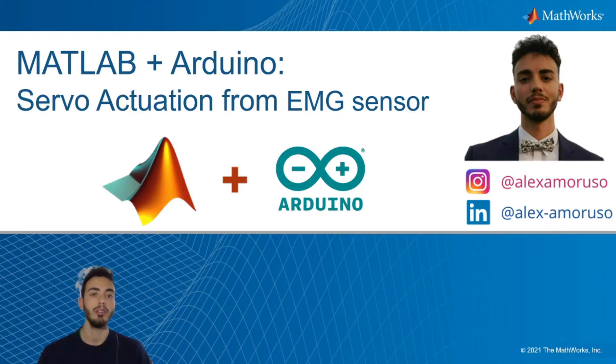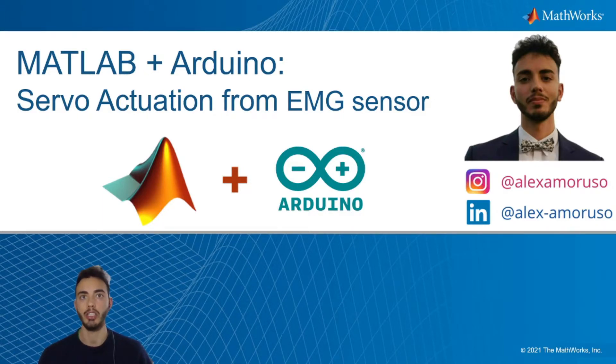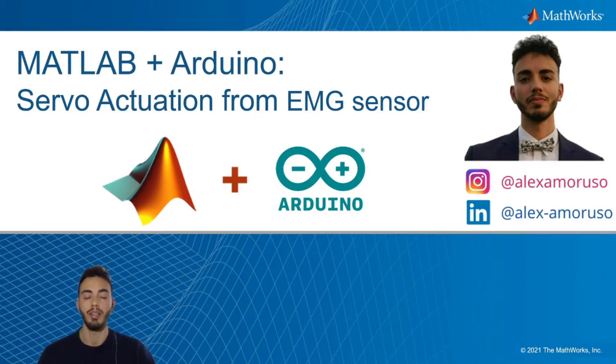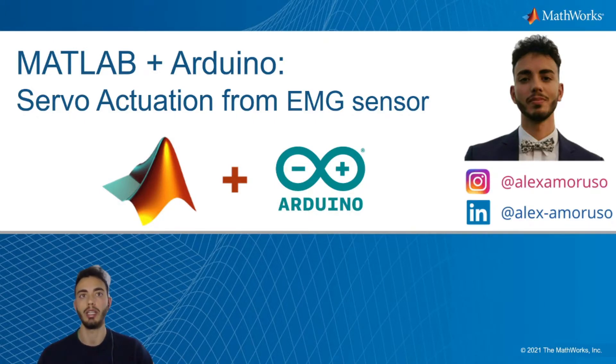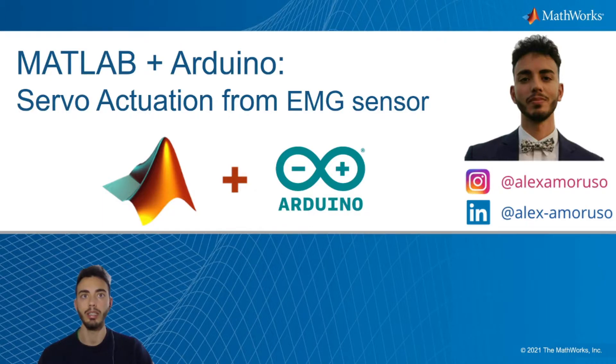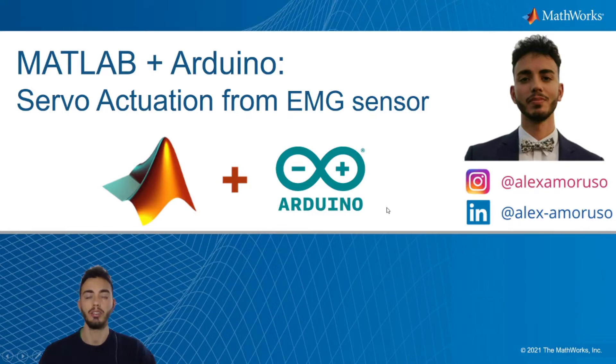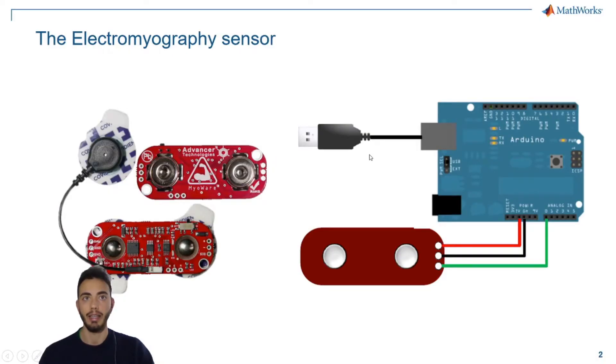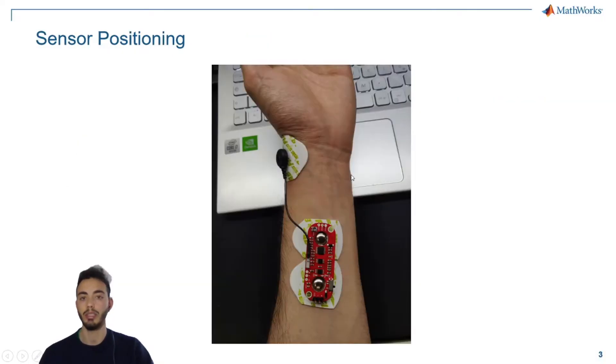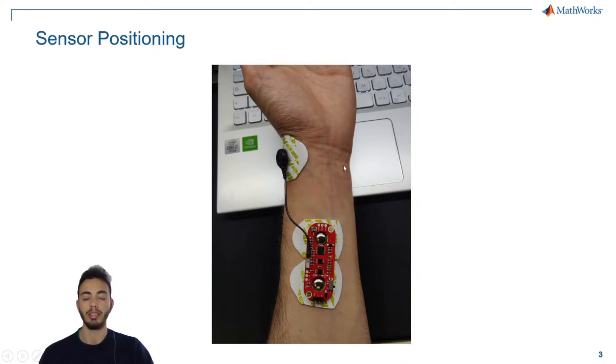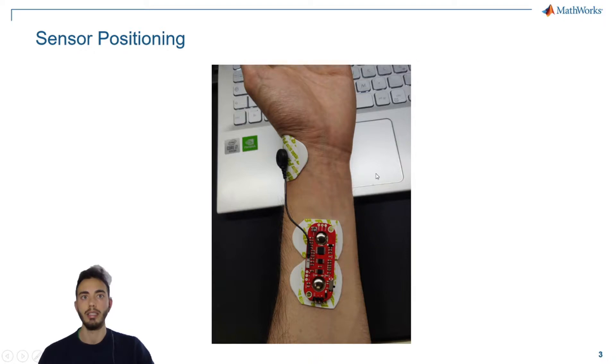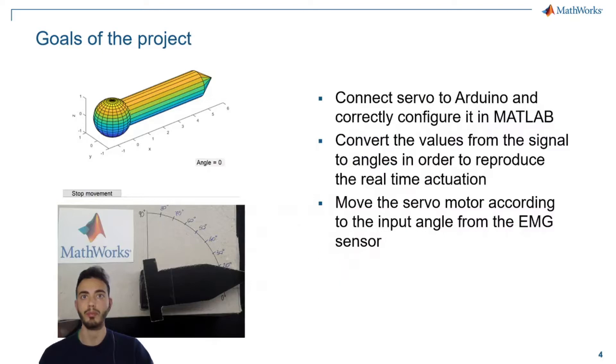In particular this is a continuation of the last video that I've linked in the video description. Today I will use again an EMG sensor, an electromyography sensor, again placed in the same position that we've seen last time on the forearm, but today the actuation will be different because I'll use a servomotor.